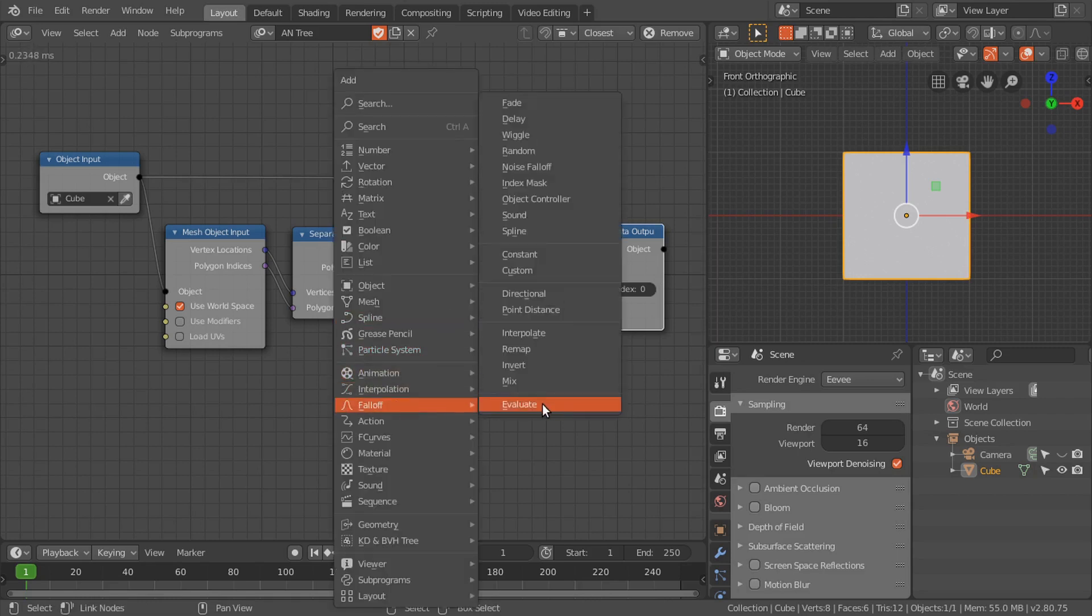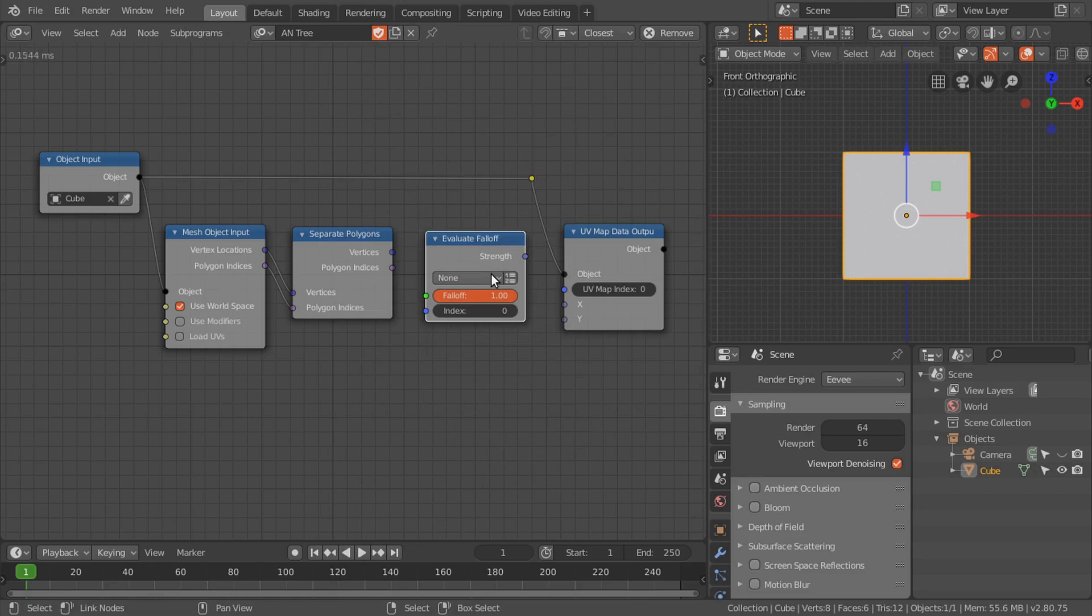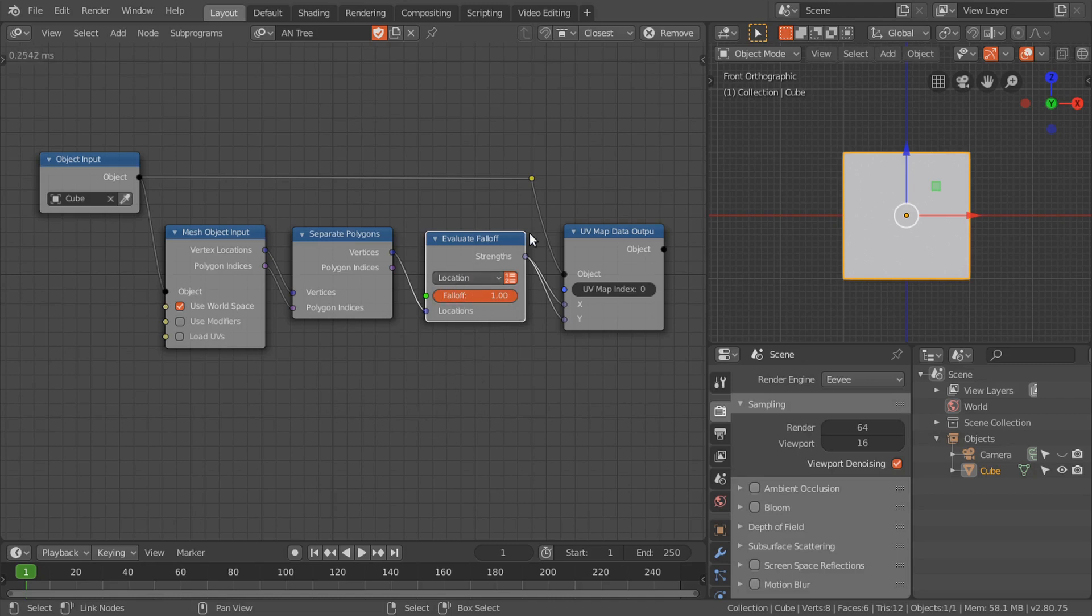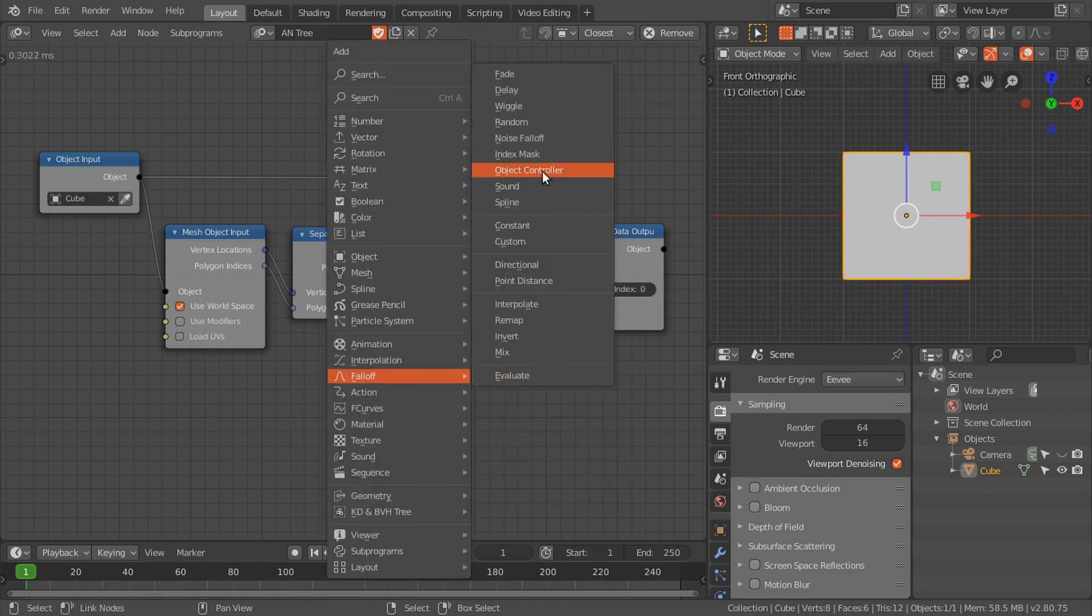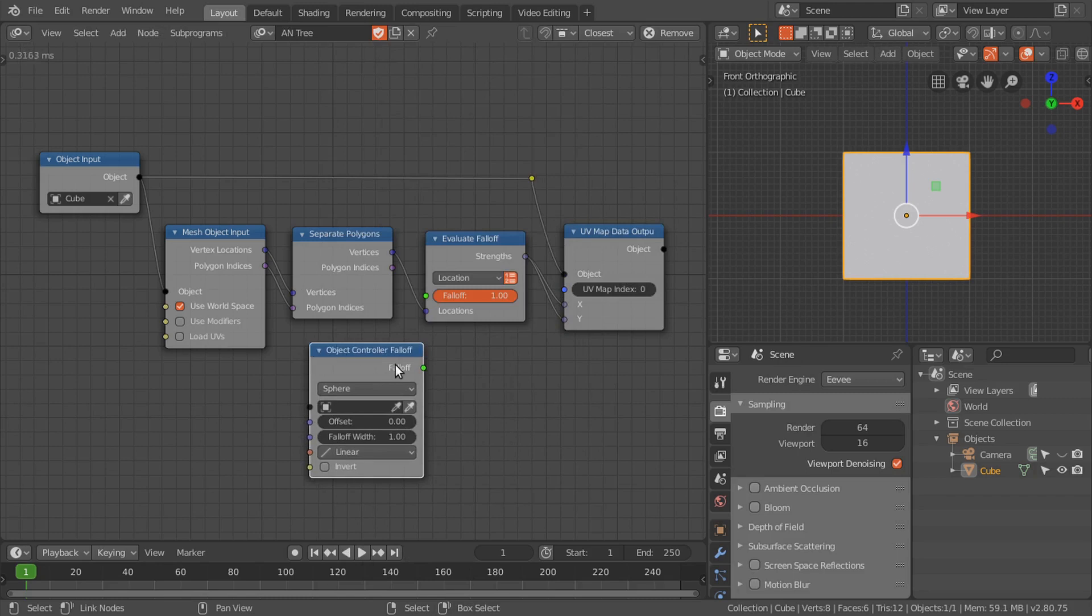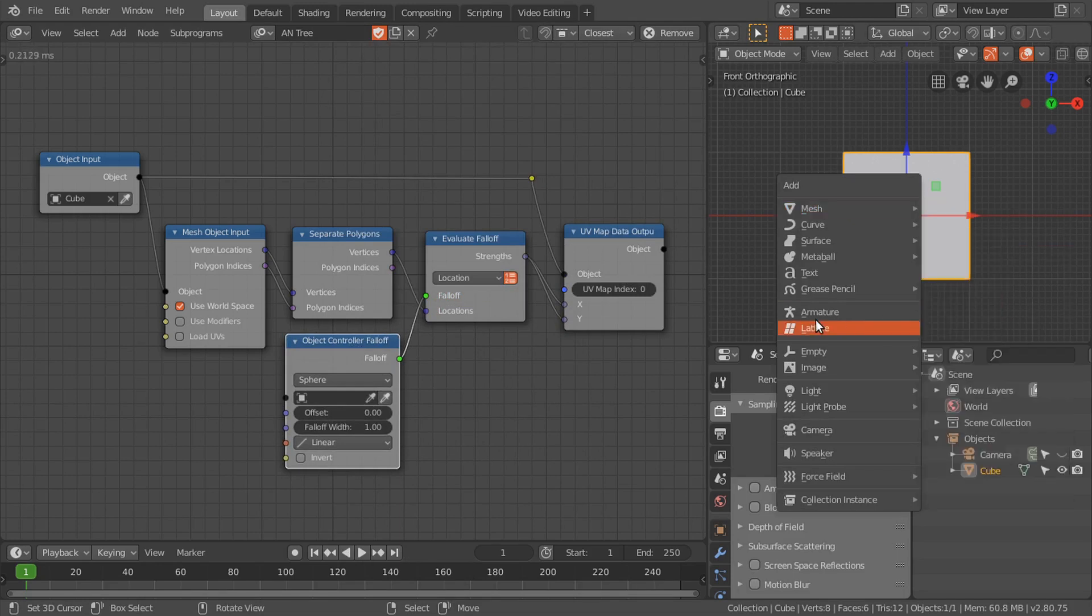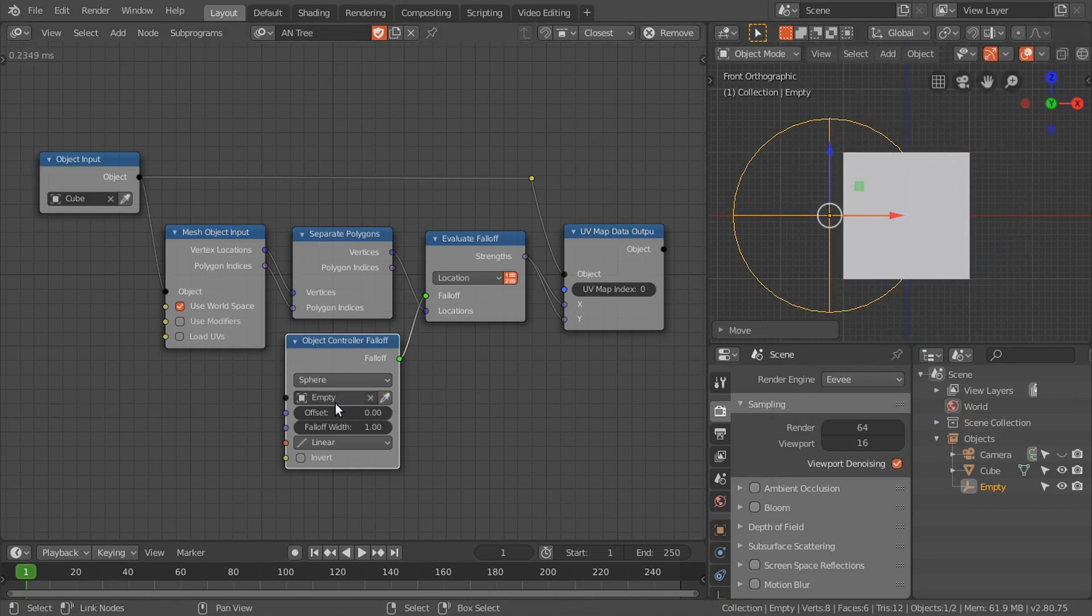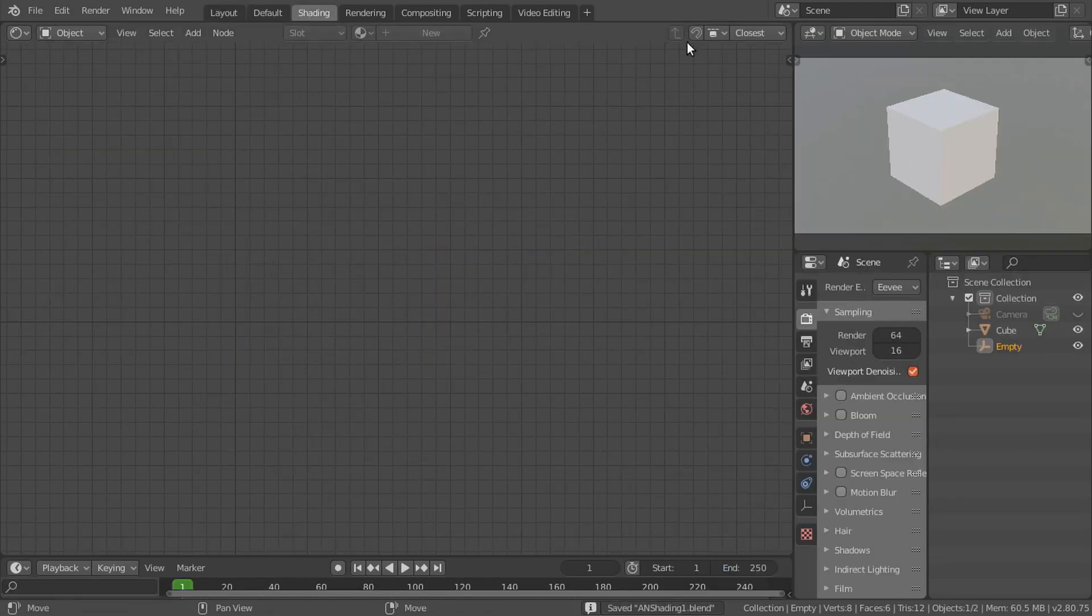Let's add the evaluate falloff node to evaluate the falloff at the polygon vertices. Then connect strength to the X and Y. Now we can use any falloff to transfer the data from animation nodes to the UV map. I'm going to use this object falloff. Connect this falloff, then add an empty object and select the empty object.